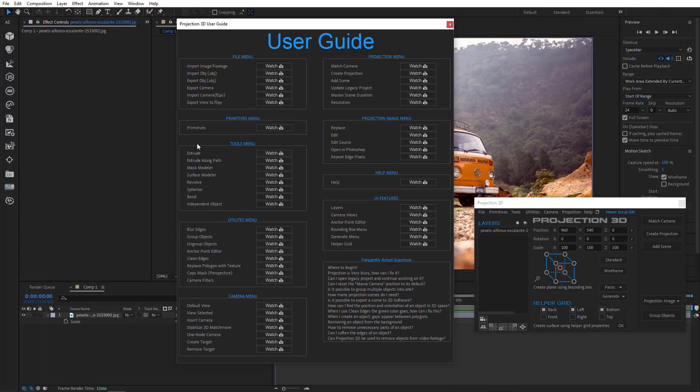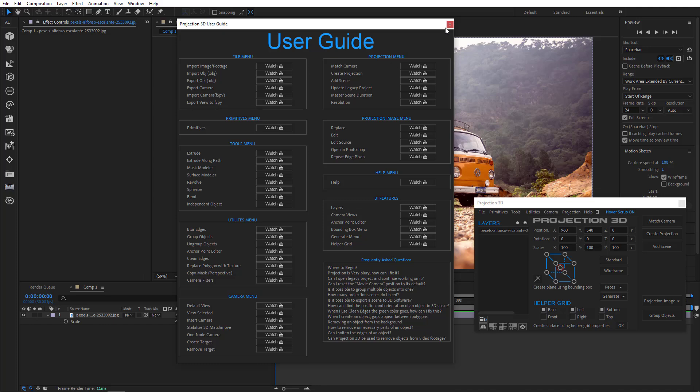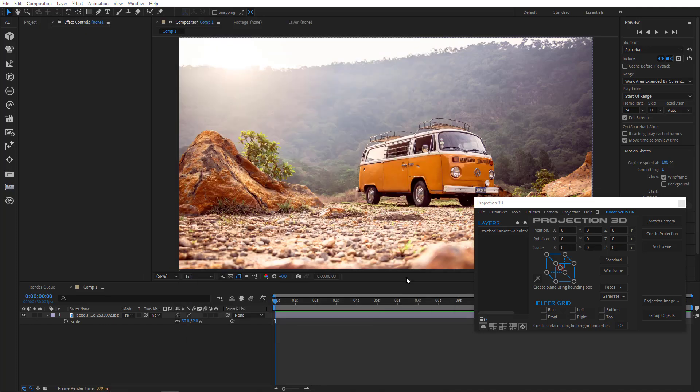We hope that this guide will make Projection3D more accessible and easy to understand and save you plenty of time. Alright, let's see what else we've got.